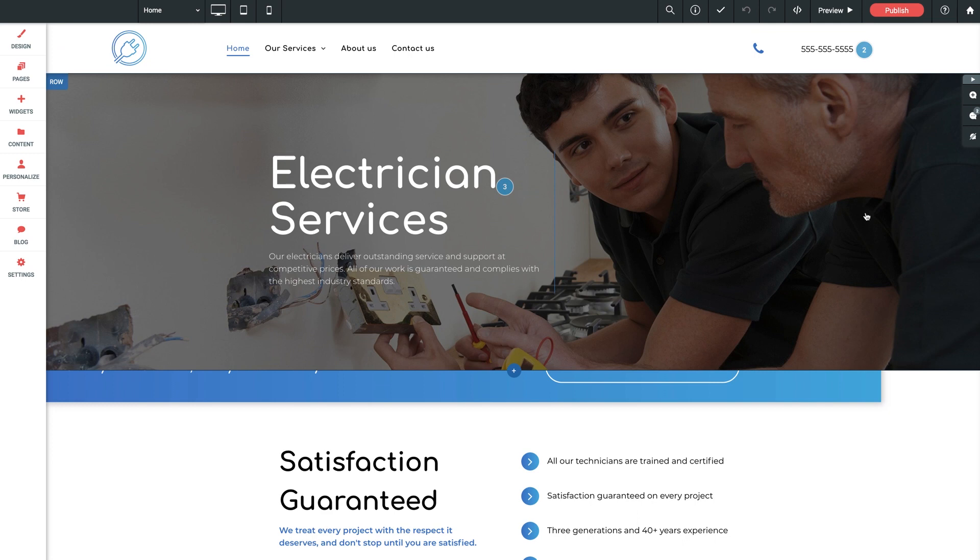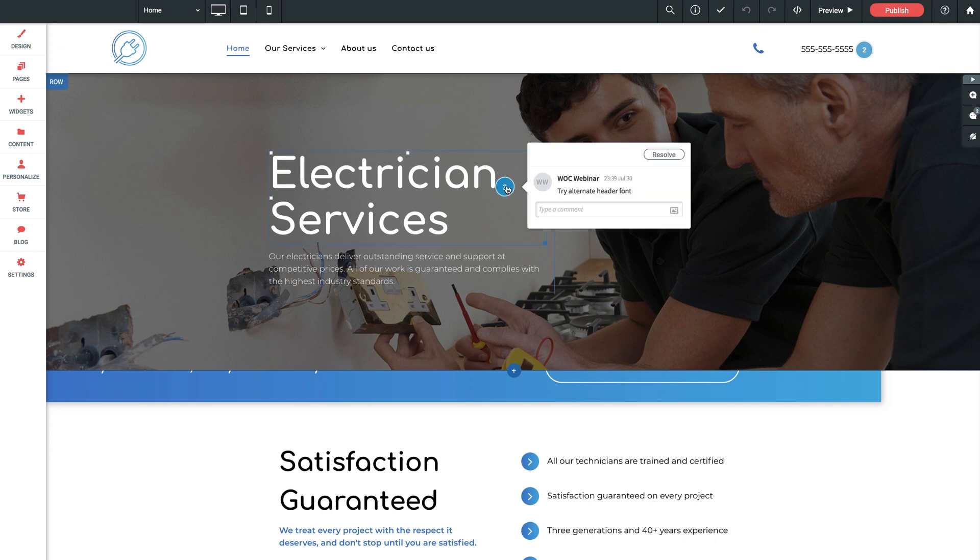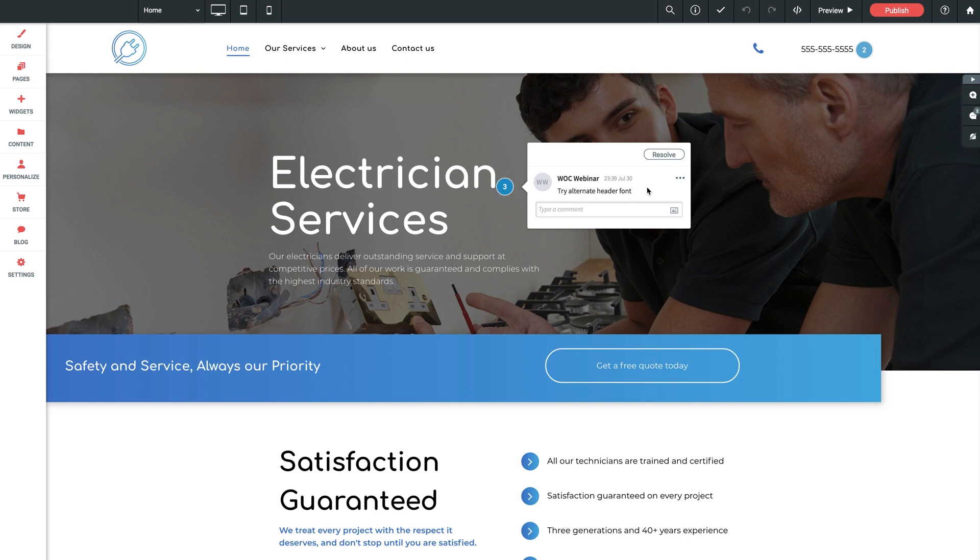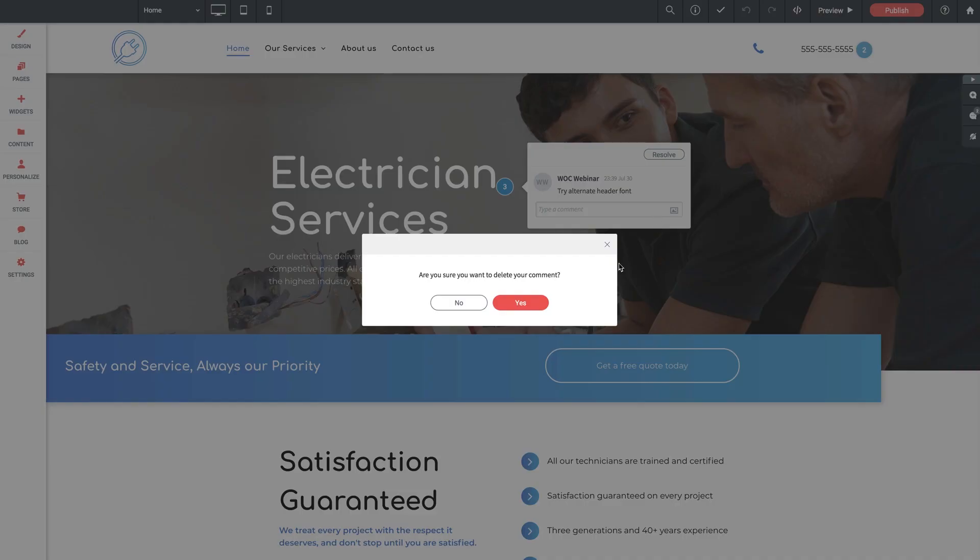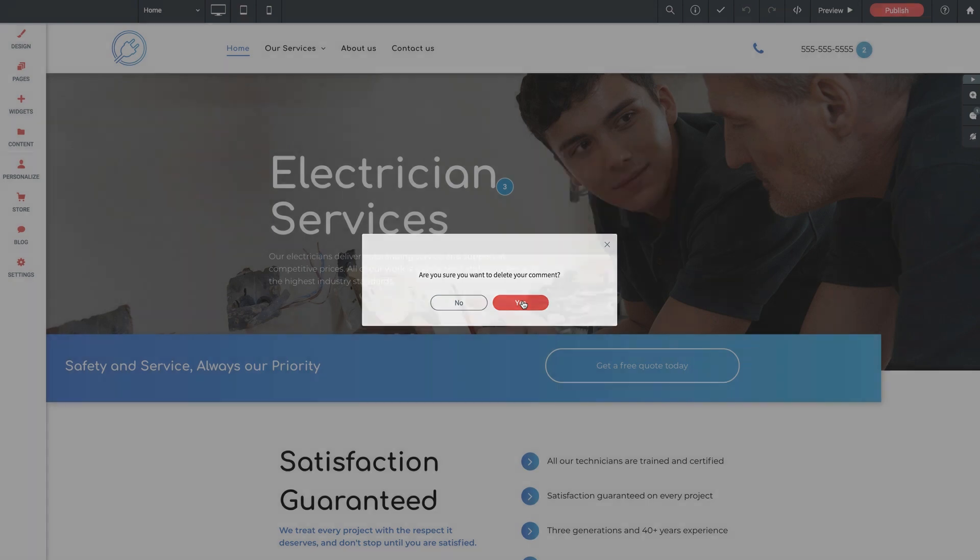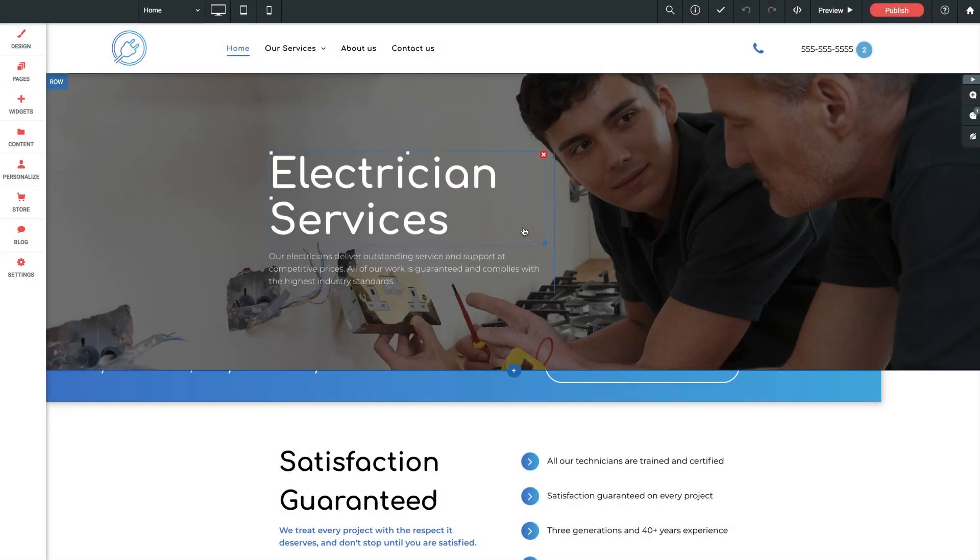Last but not least, you can delete any individual comment if you want. Simply click into the comment. And if you hover your mouse, we get this three dot icon. And if we click on that, we get an option to edit or delete the comment. So click to delete. Confirm it like so. And it's gone.